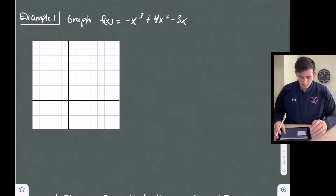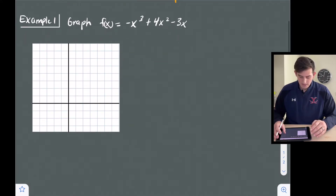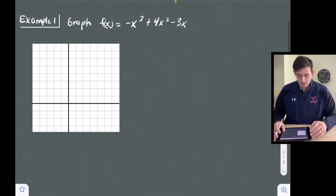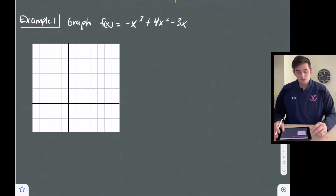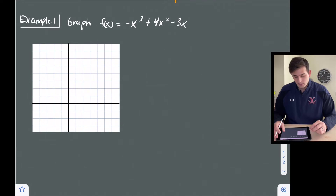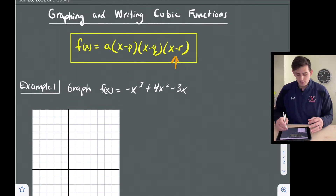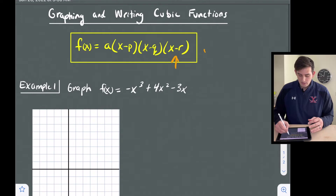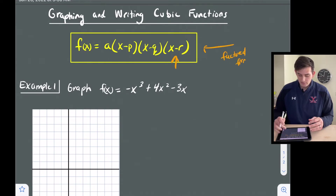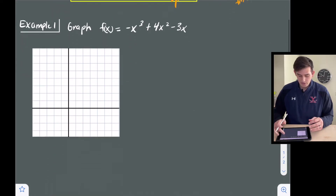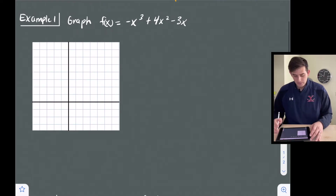Let's look at example one. We're going to graph f(x) equals negative x cubed plus four x squared minus three x. Right now this is in standard form, and remember our intercept form is in factored form, so we want to factor this trinomial.